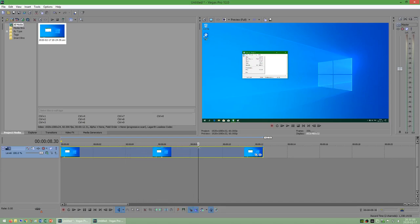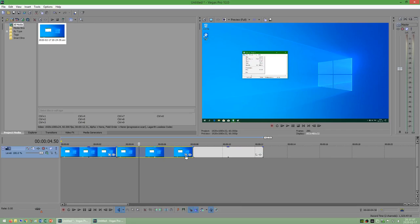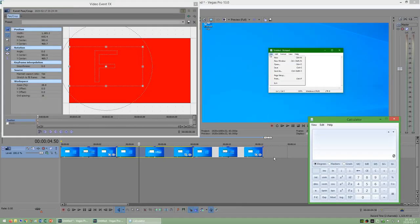To zoom into a clip in Sony Vegas, you can cut both ends of the piece that you want to zoom in on and click event pan/crop, and then resize the box over where you want to zoom in.